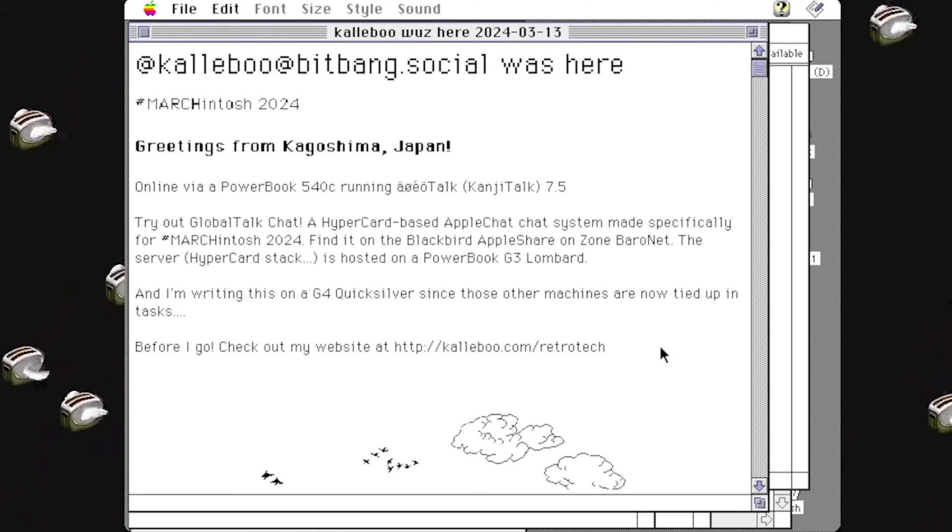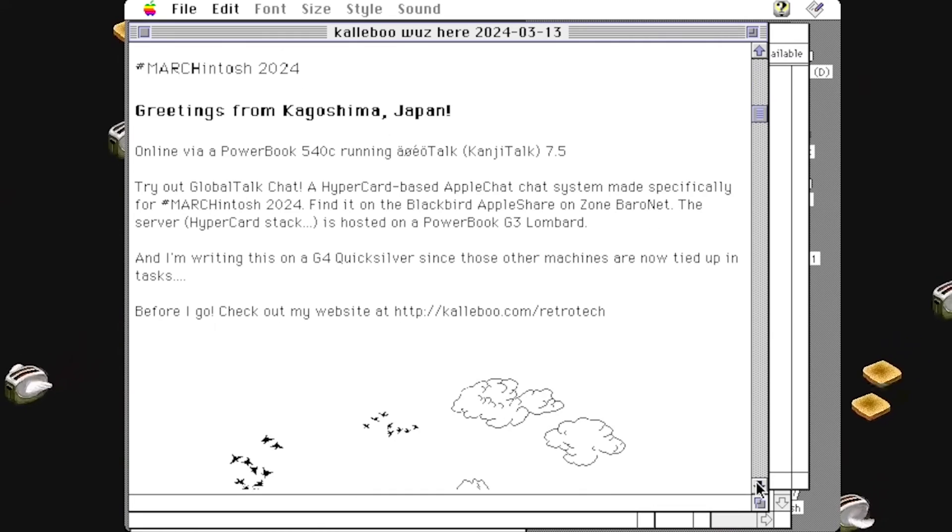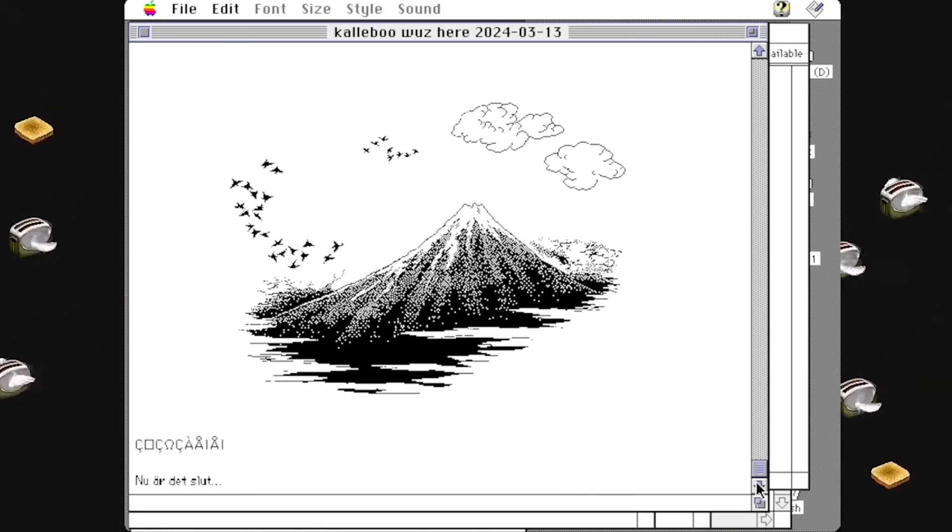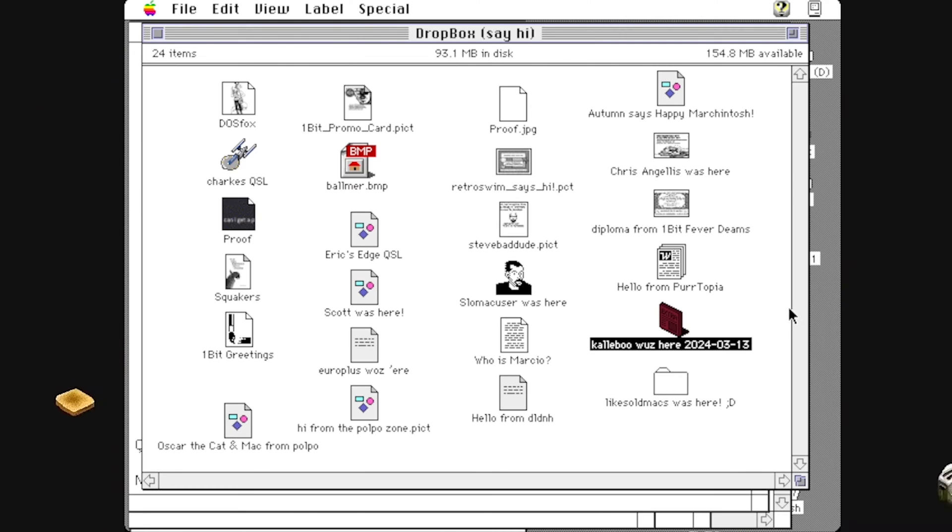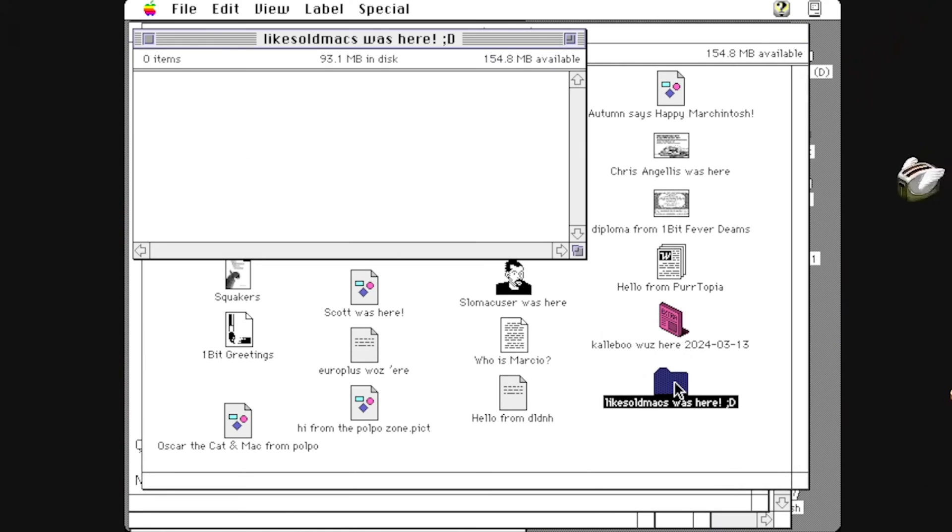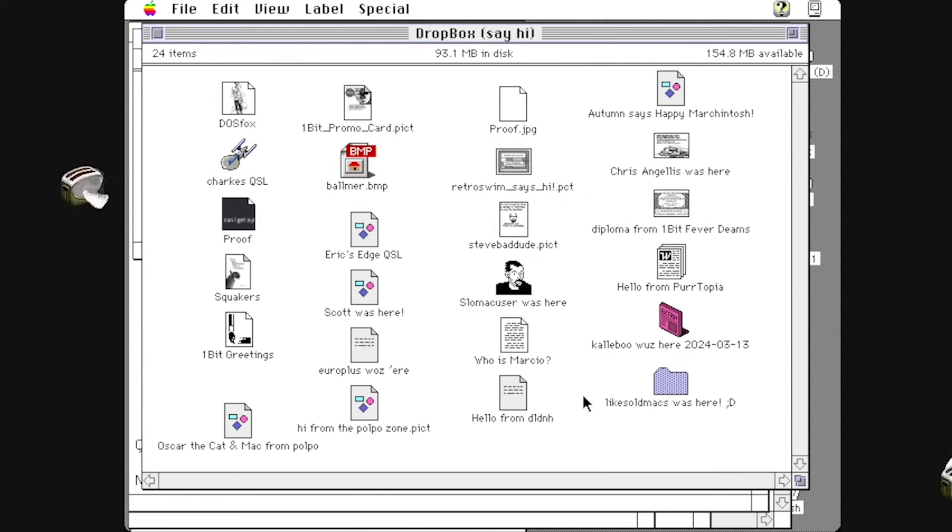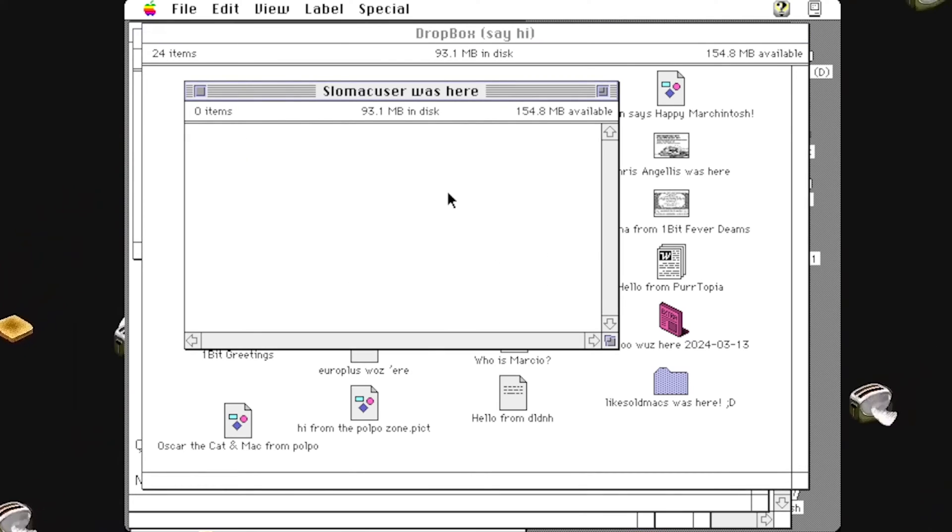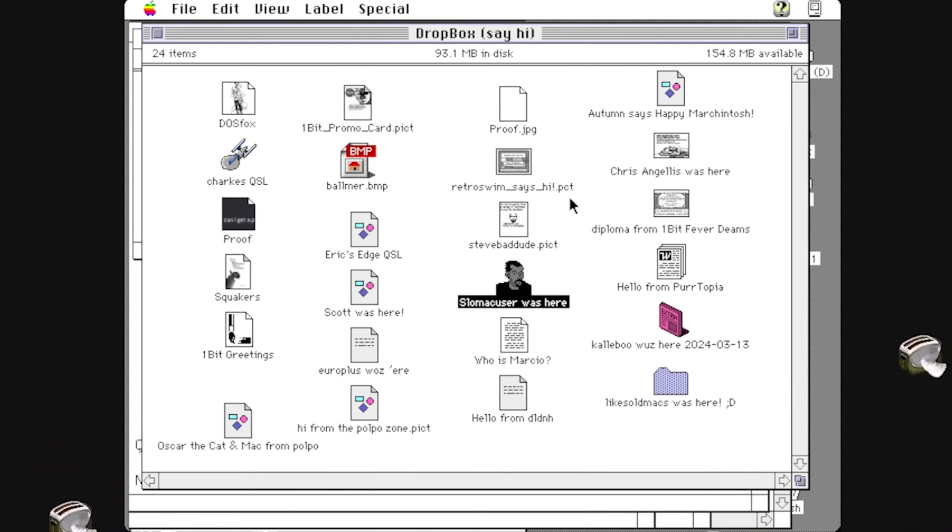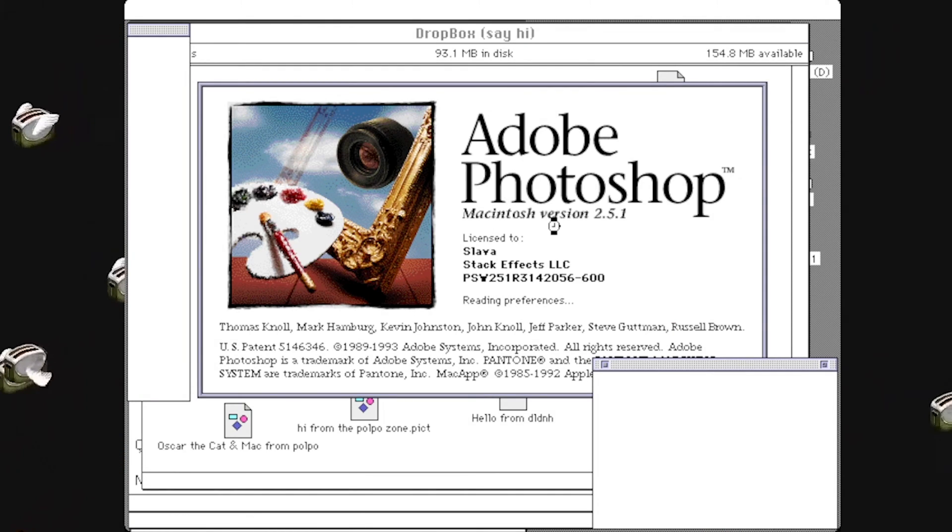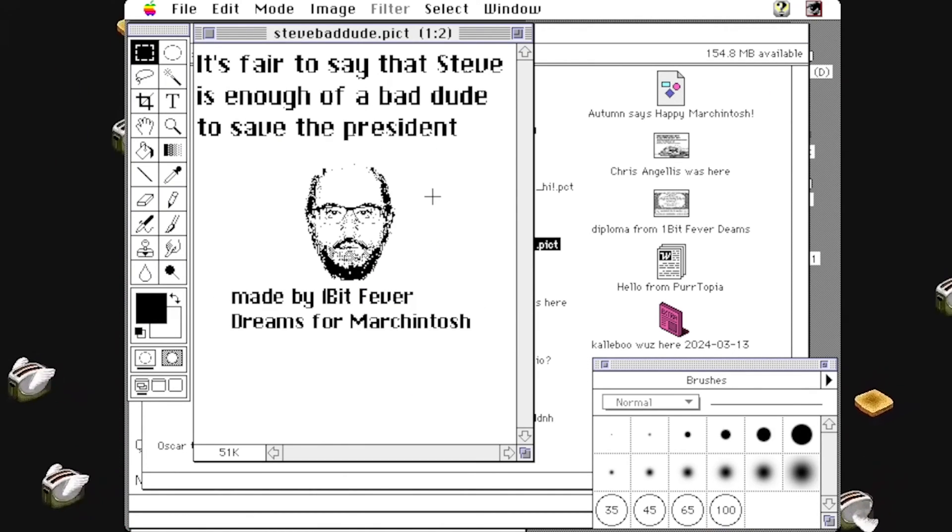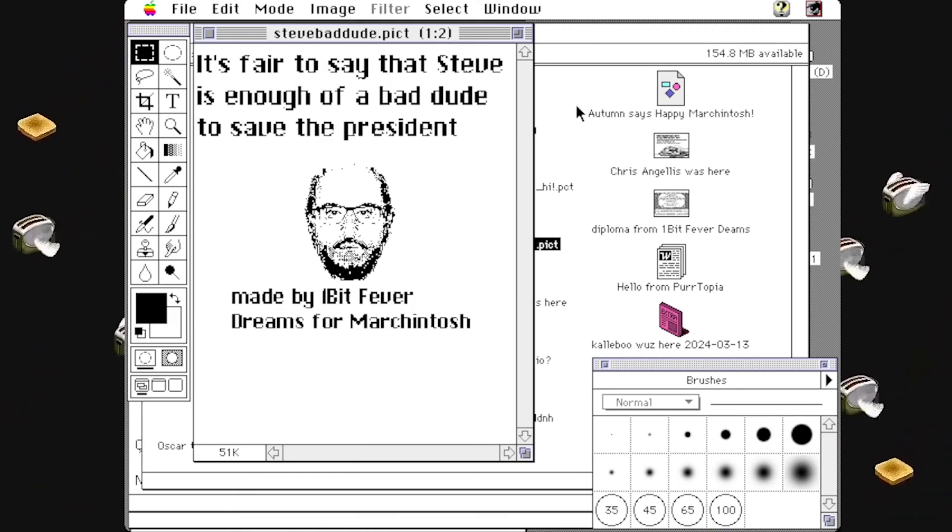Look at this one here, all the way from Japan. A PowerBook 540C connected to Global Talk. Look at that. Isn't that just beautiful? This is just so cool. Some people just do little folders, right? Likes Old Mac Was Here made a little folder just with his name on it, nothing in it. That's fine. Some people will make folders with custom icons for it. That's all perfect. Let's see what this says. Oh, stay away from that guy Steve, bad dude.